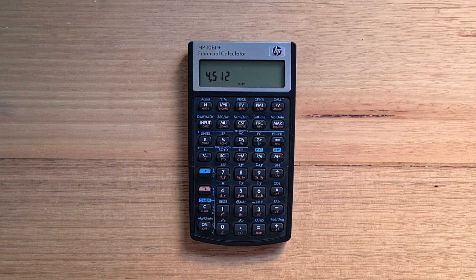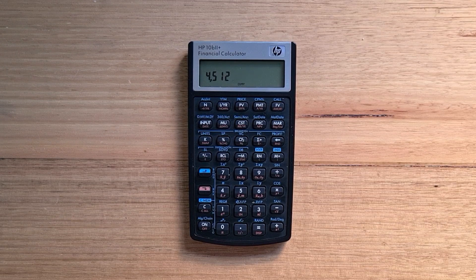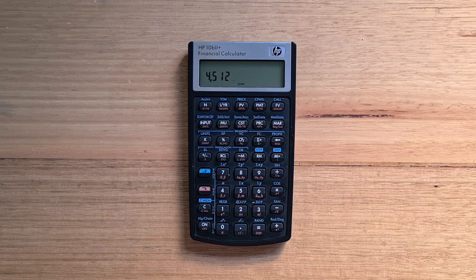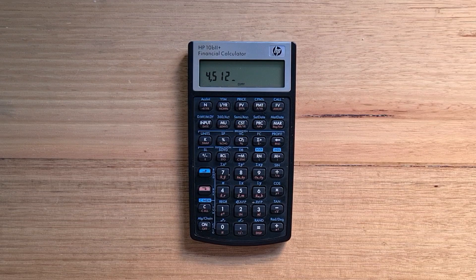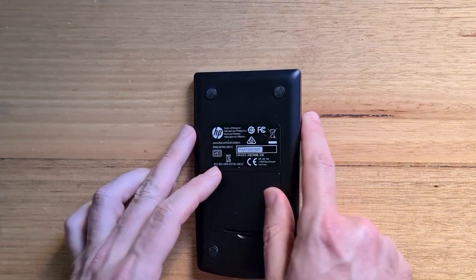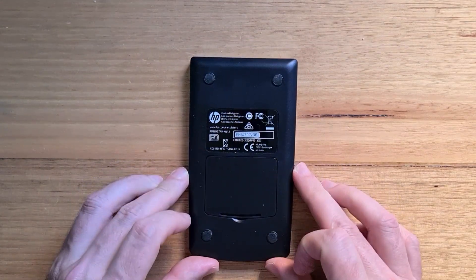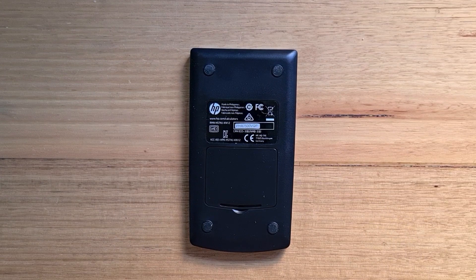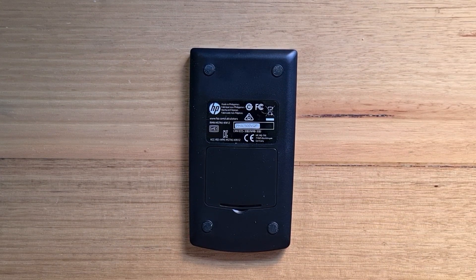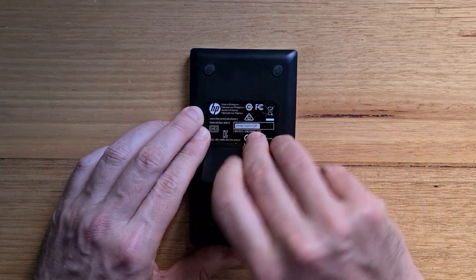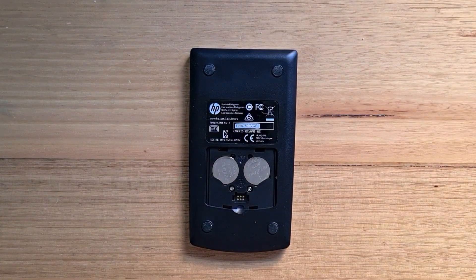The labels on the keys appear to be printed on, they're not injection moulded like on the Pioneer series. On the back of the calculator are four feet to stop it slipping on a desk, and the two coin cell batteries are easily accessible.